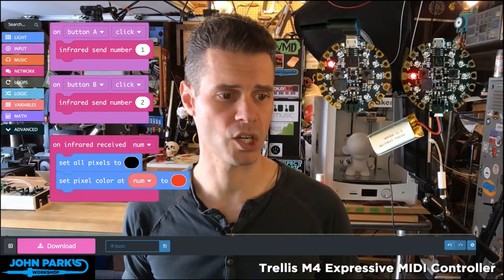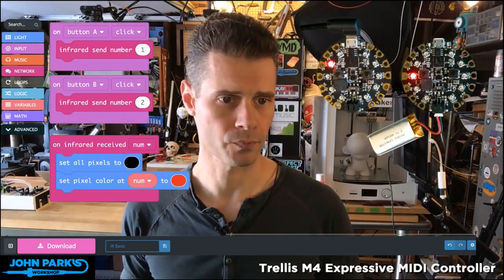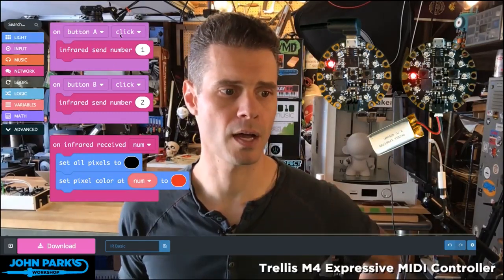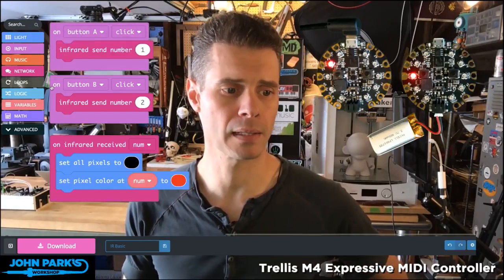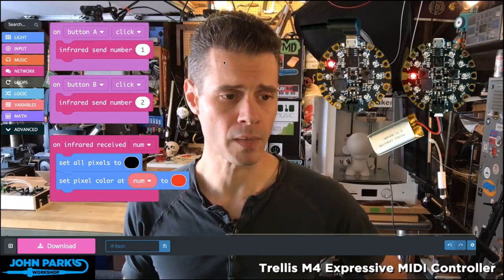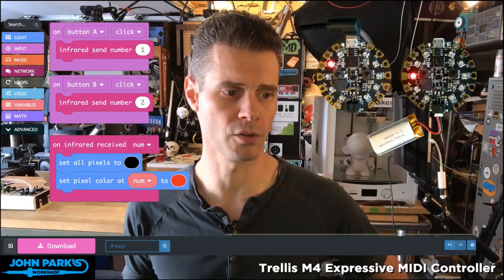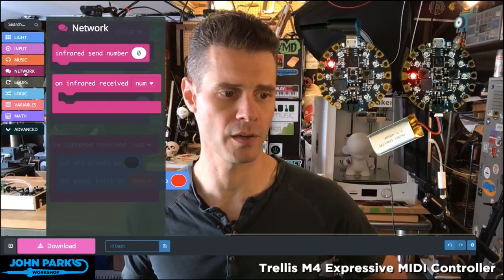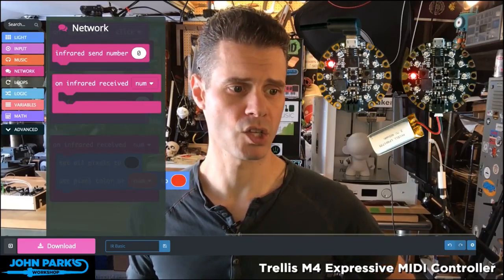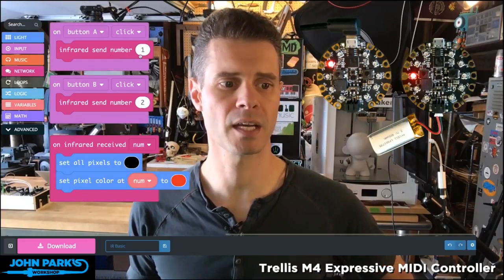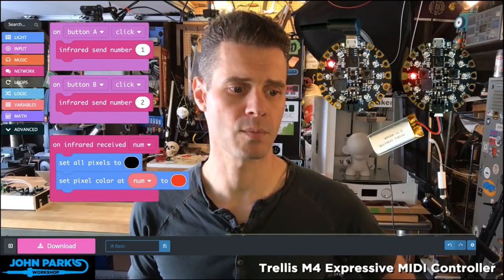In my MakeCode session I've got a simple sketch running with a button click input for A and a button click input for B. Both use the infrared send number block, which you'll find in the network blocks section. I'm sending a 1 when I hit A and a 2 when I hit B.